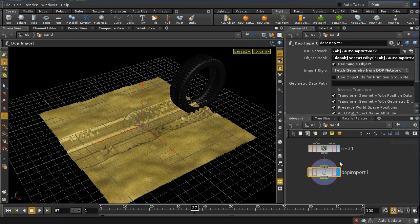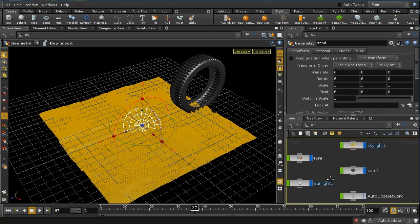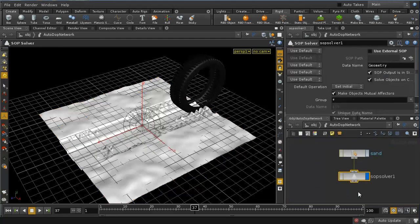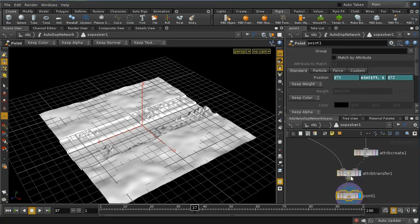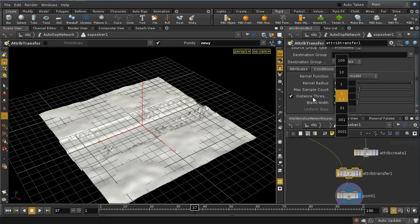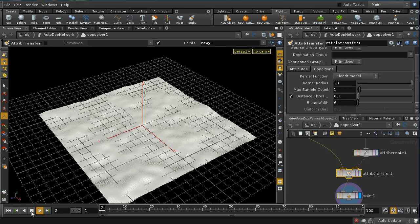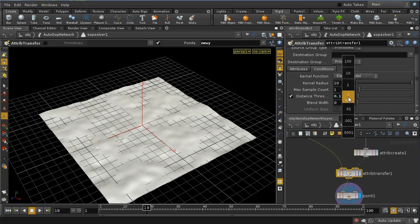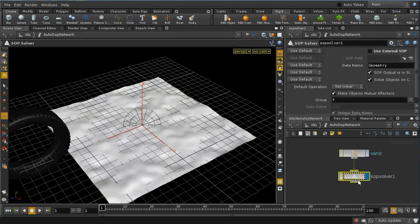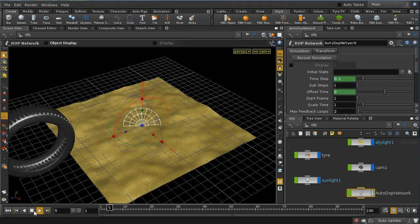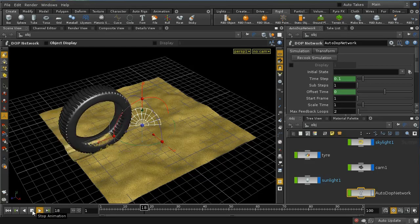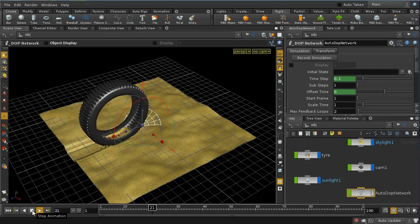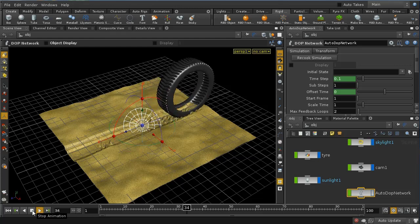So we're going to need to reduce the value of the radius, the distance threshold, for that attribute transfer. So let's go into the DOP network, go into my sub-solver, and on the attribute transfer, we're going to take this down to say 0.1. And let's rewind this. Let's just play it and see what happens. And now we are getting a bit of a depression here. Maybe let's give this, make it 0.2 instead, give it a little bit wider radius, and then go back up and recook the simulation and press play and see what happens. And now we're getting a rather better tire track.